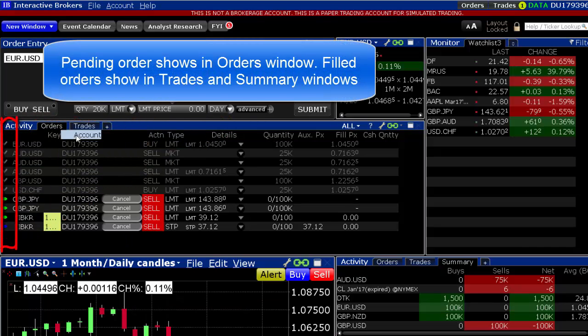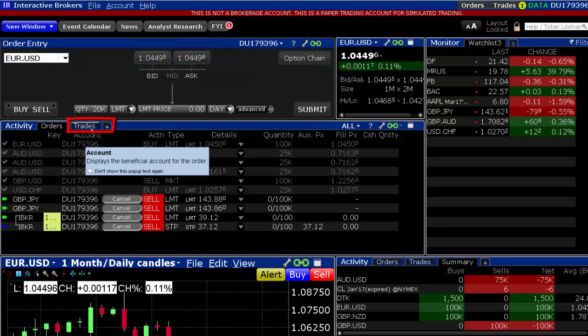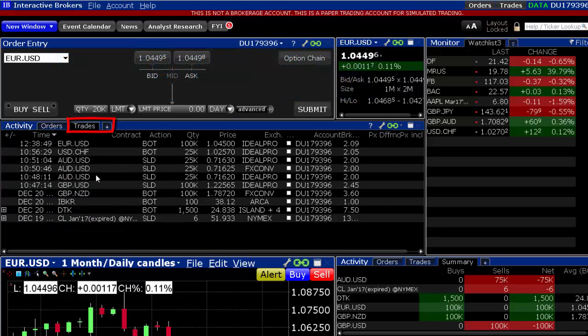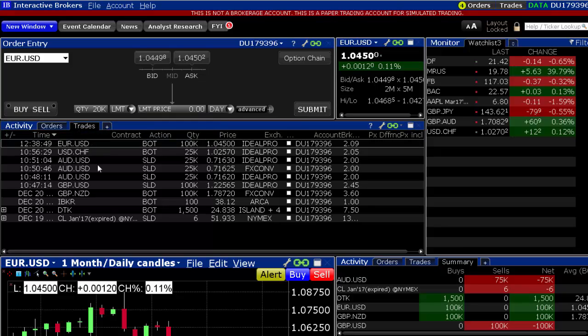Note the order status color. Once filled, you will see it in the Trades and Summary tab of the same Activity window.